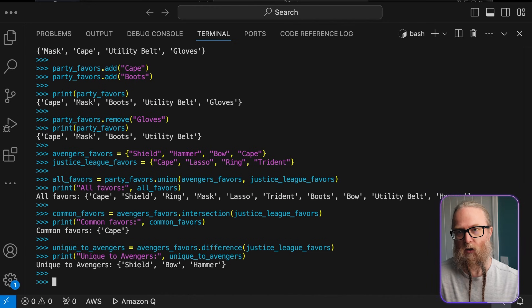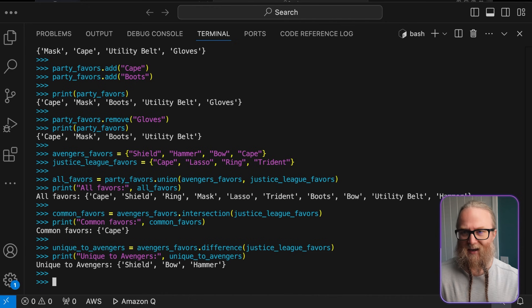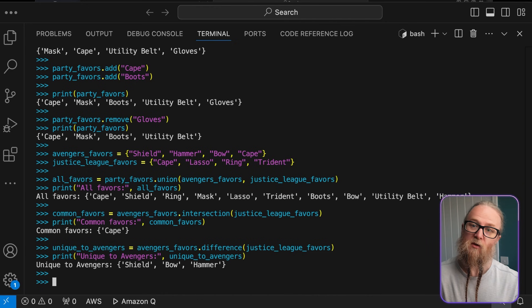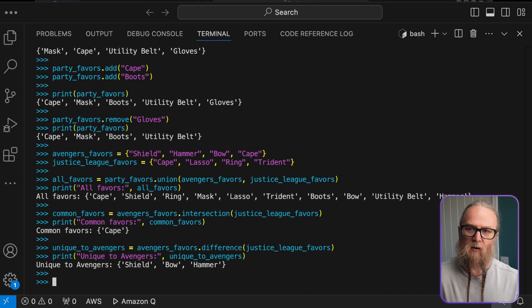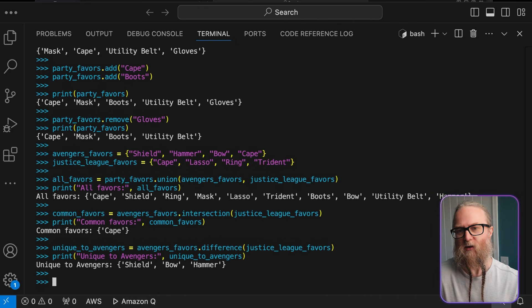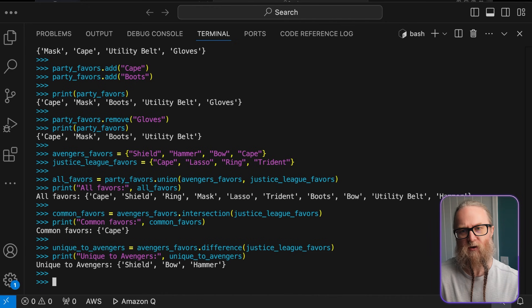The next thing we're going to look at is intersection. Intersection finds items that are common to both sets. Difference finds items that are in one set, but not in the other. So, there are three really cool things that we can do with sets.